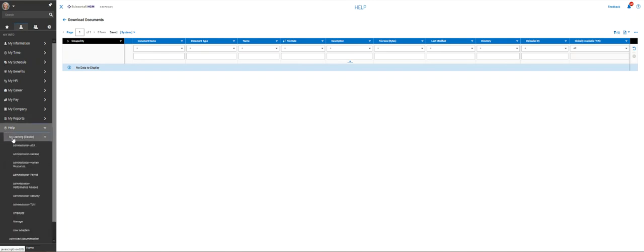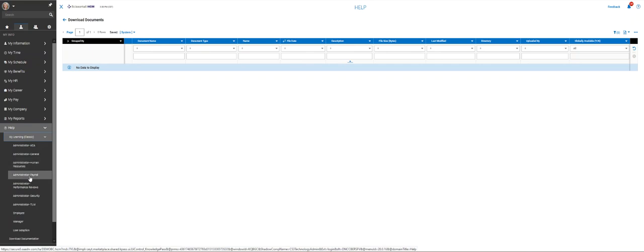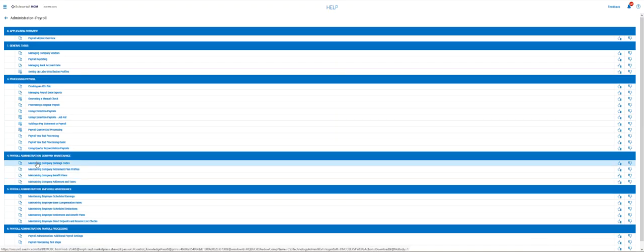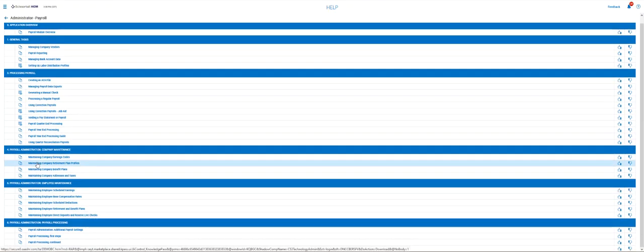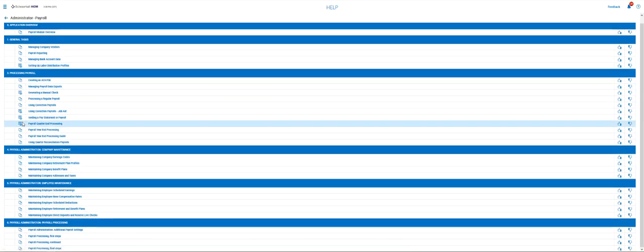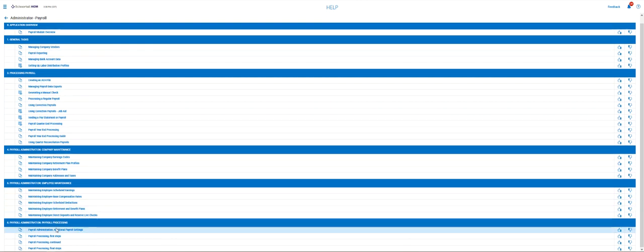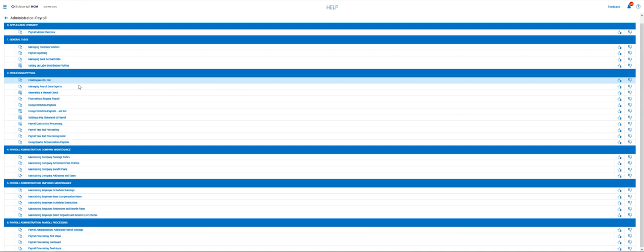So again, under the my learning classic, there are several things that you can find under human resources and under payroll administration. And you would probably be able to find everything you need here.